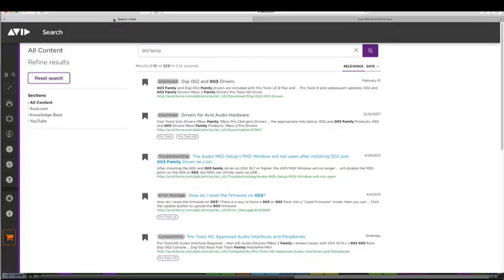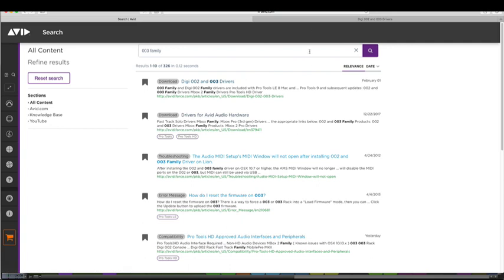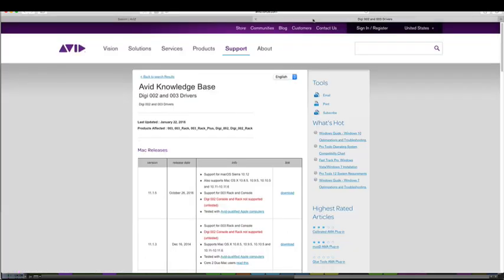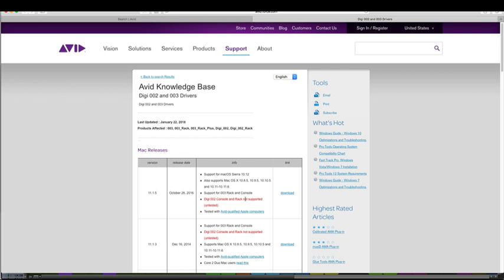First I went to Avid's site, searched for the 003 family and that brought up this top link, Digi002, 003 drivers. You open up that page and you're going to want to get the very top driver here, 1115. Download that, install the driver and it'll have you restart your computer once it's installed.